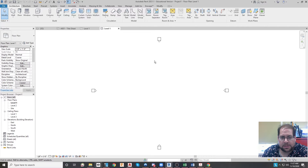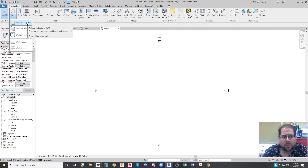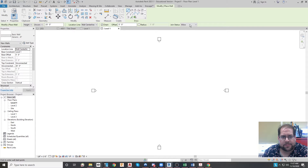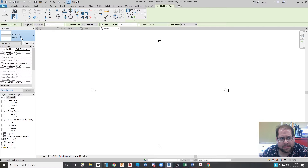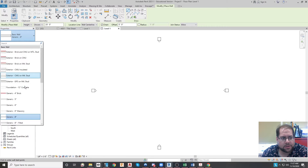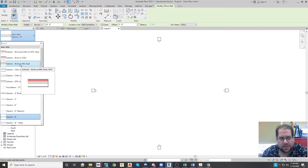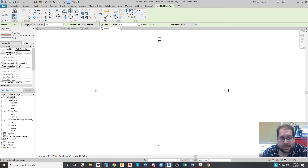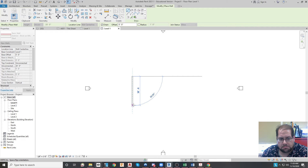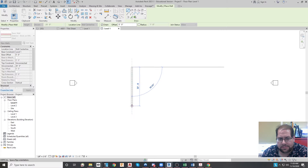Unlike AutoCAD, we don't really draw lines per se or items that eventually become objects — you actually just start with objects. So if I wanted to draw a wall that's architectural, I select it. You'll see a light green area open up called the option area, and that's how I adjust what I'm working on. I'm going to use an exterior wall made of brick on metal studs, which has a lot of detail built into it.